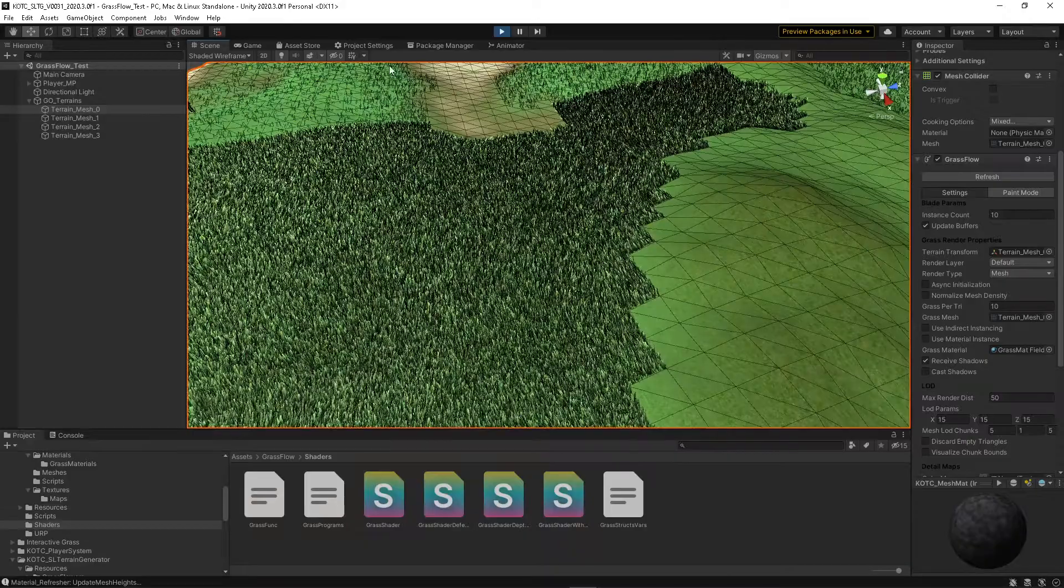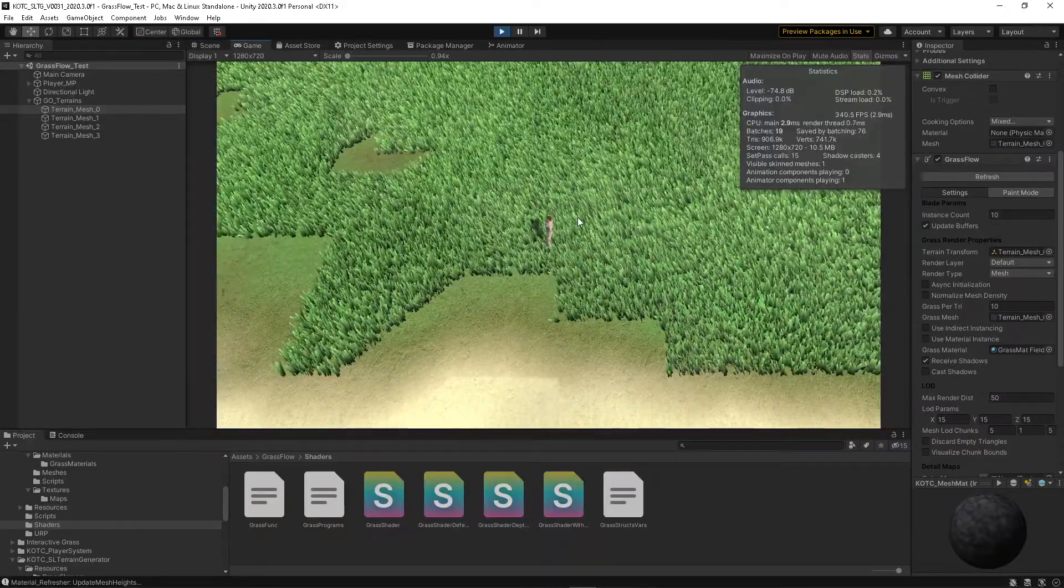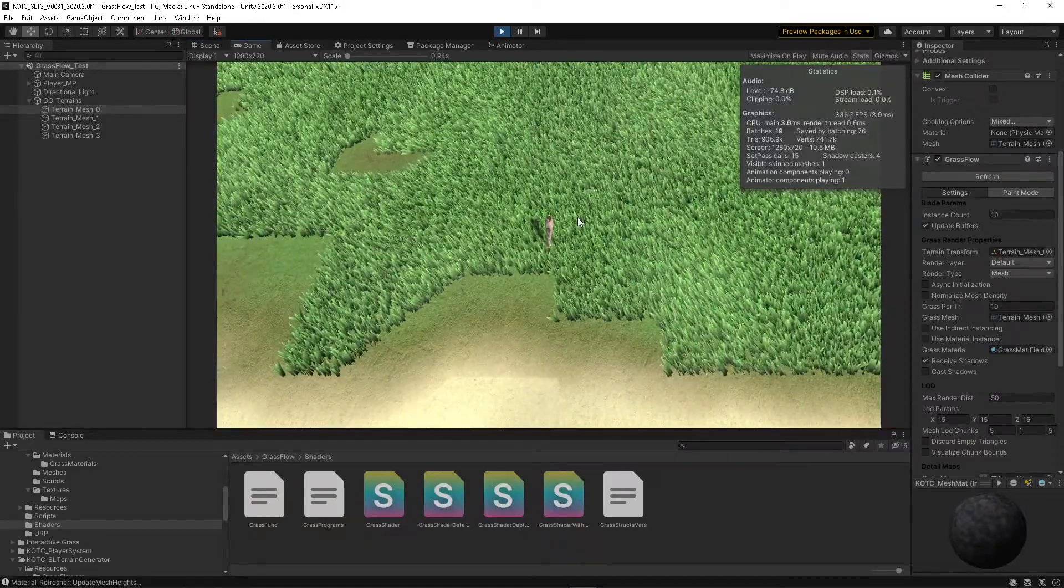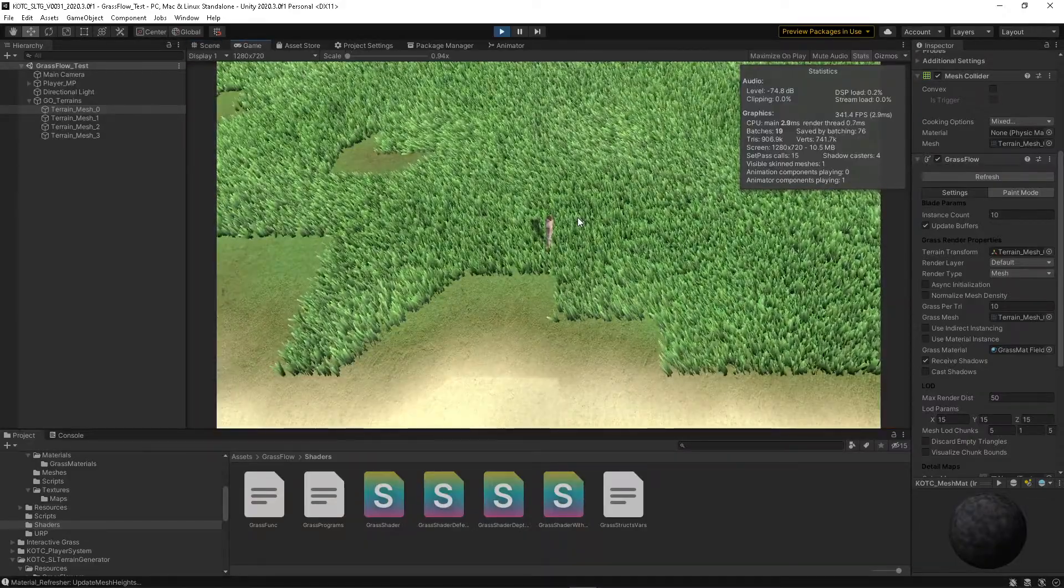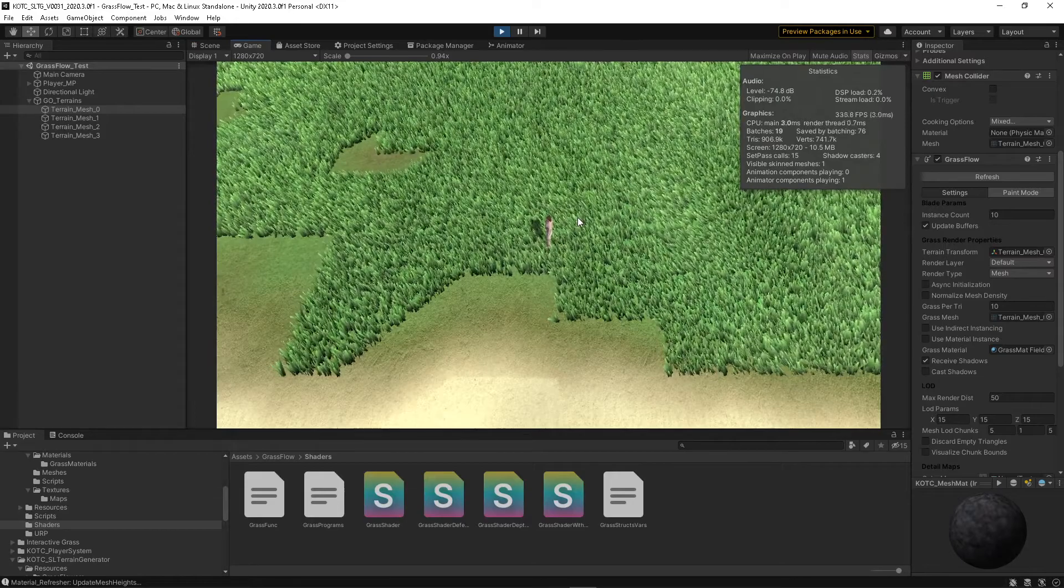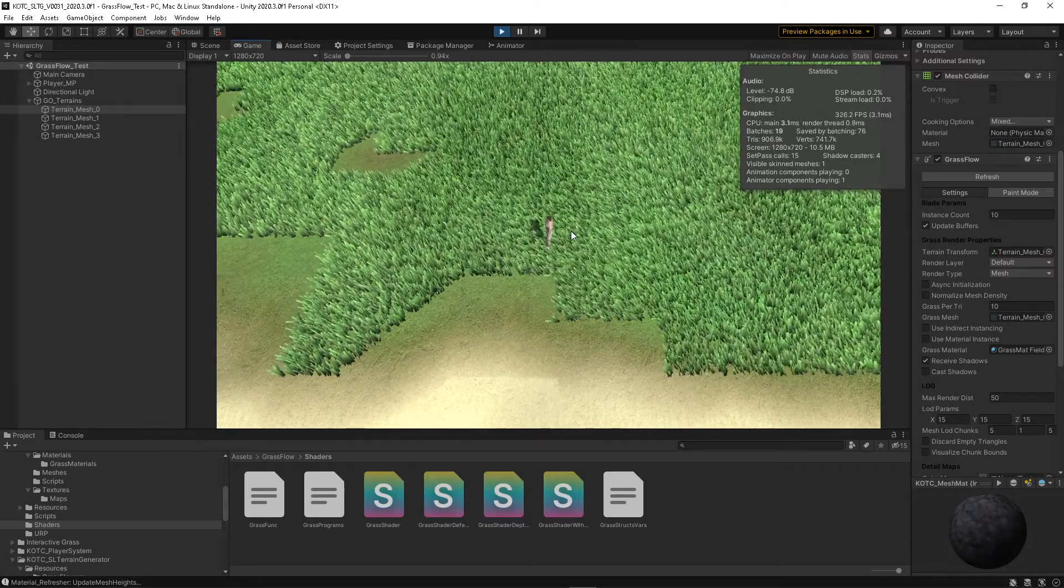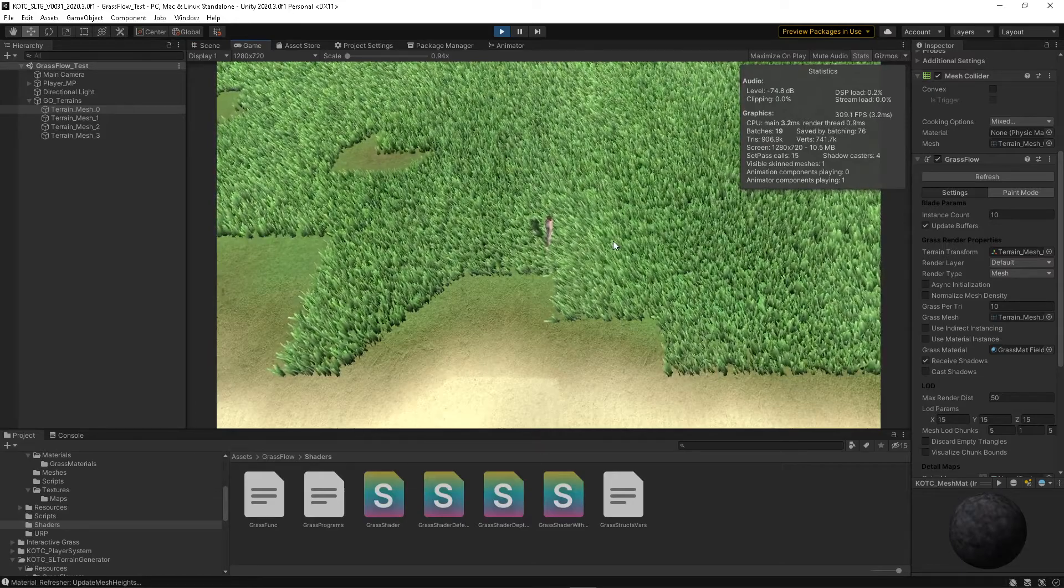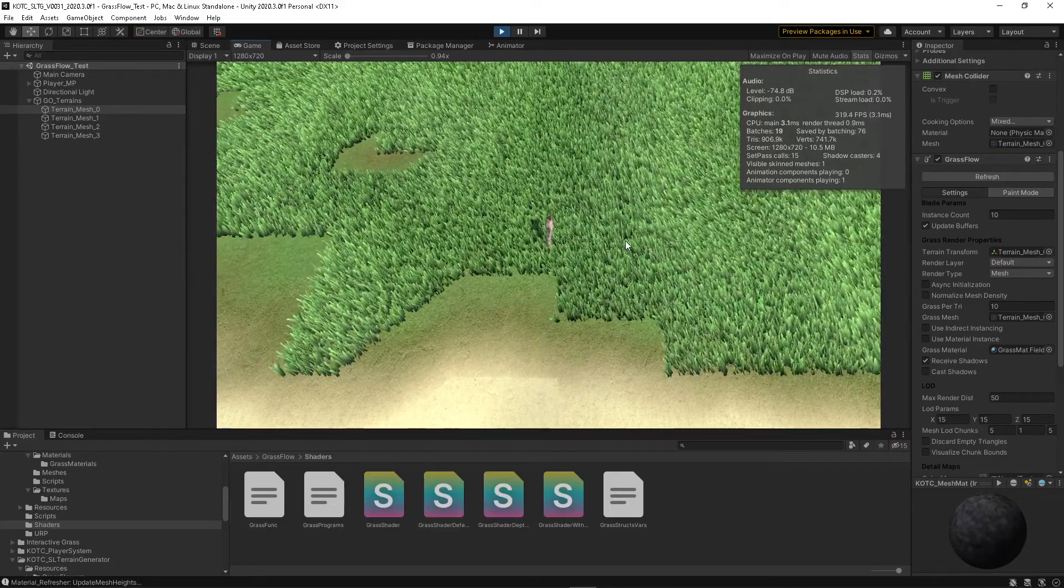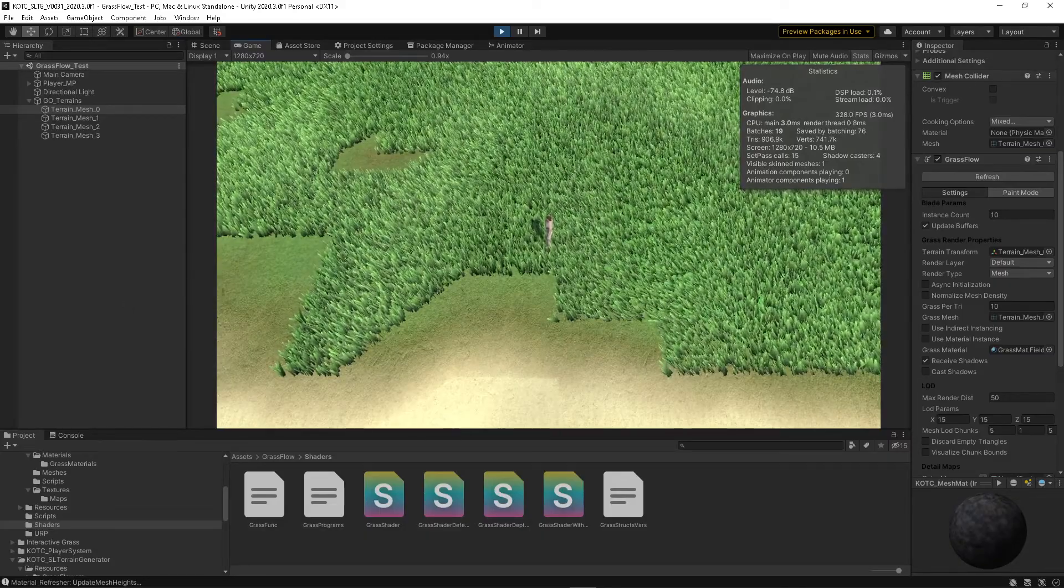That's a shame. I really like this grass—it was really easy to use. It would have been easy to implement into my mesh generator, but I'll probably go in a different direction. Thanks for watching.